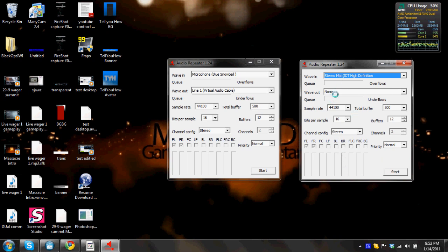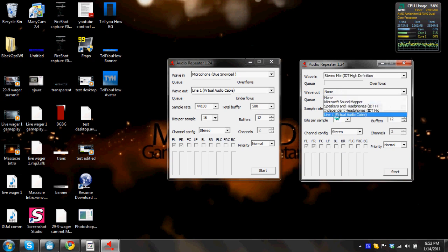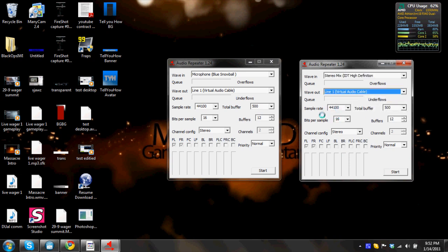So just go on ahead and hit that, and wave out once again, line one, virtual audio cable. So you hit start on both of them.